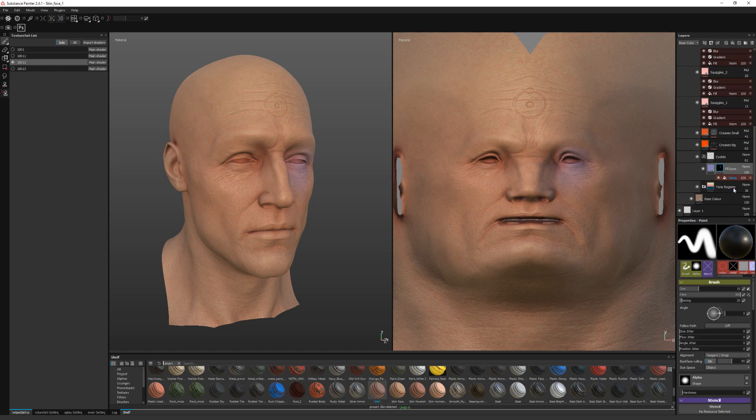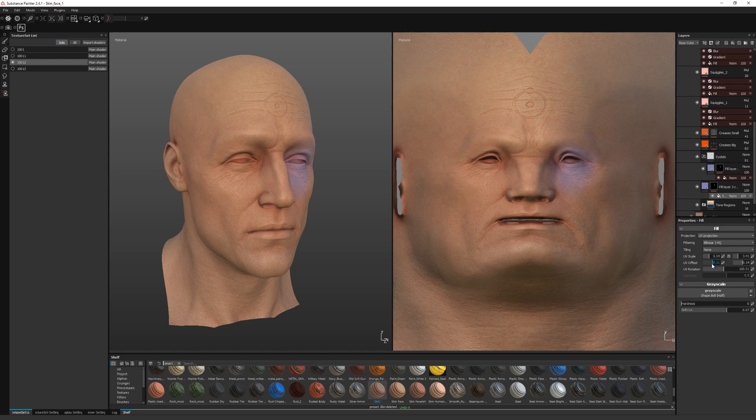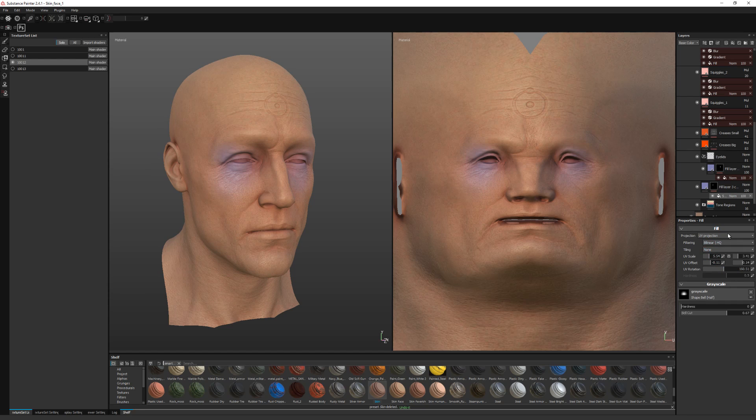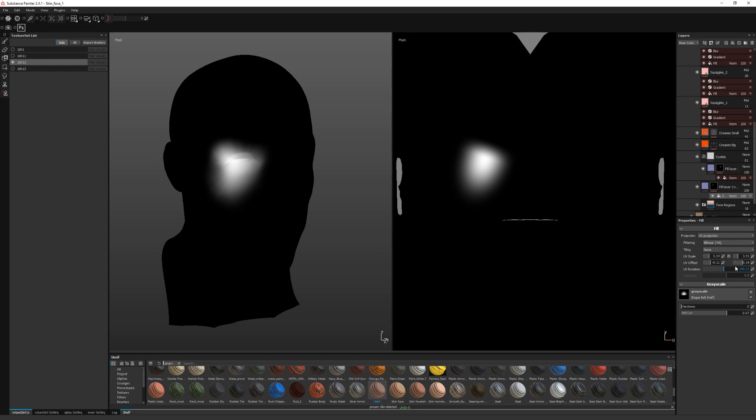I'll delete the other one and then just make a copy of it. And then change the value. And then the rotation. Yeah, that'll do.